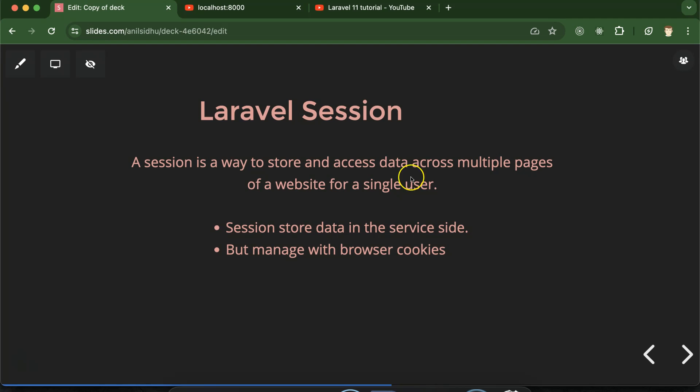There are two more things. First, session is stored on the server side of your application. But how does the browser get to know that there is some data stored on the server side? For that, the browser manages some cookies. These cookies hit the server and then the server tells the browser there is some data stored in the session. So now let's see how we can implement the session in Laravel.